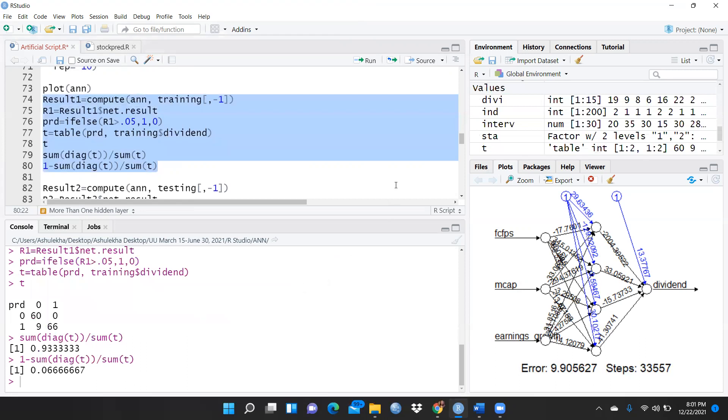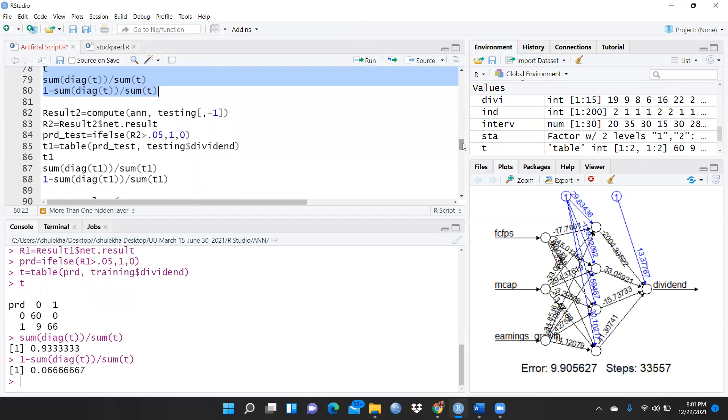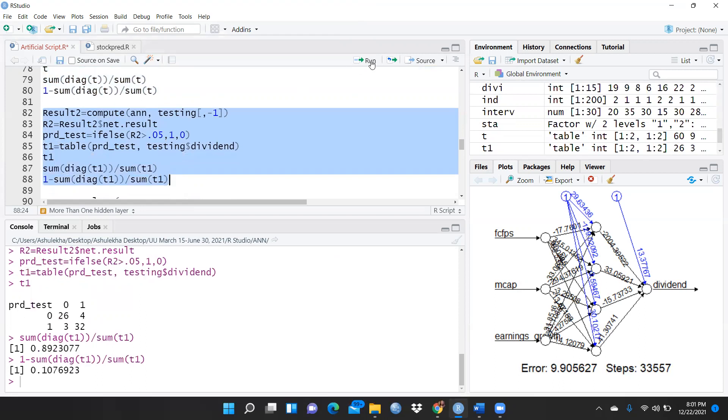Same thing I can apply to result 0.2 also. Now you can see, simply I would run these codes. So now you can see 0.1076923. So in that way we can run when we want to use more than one hidden layer.